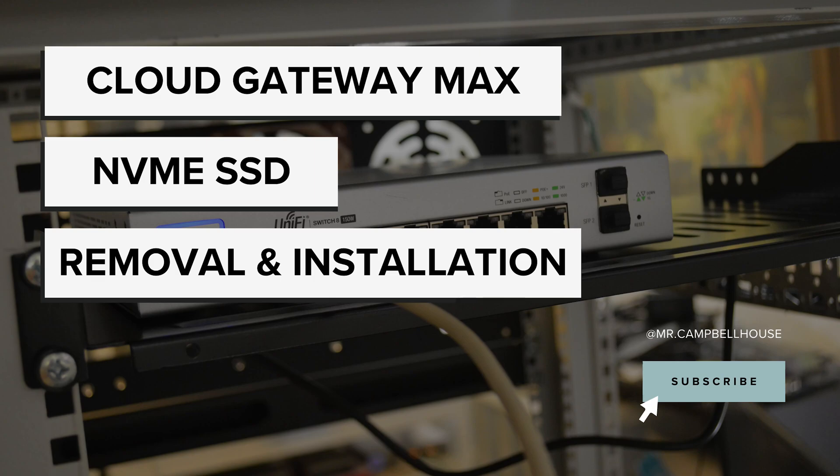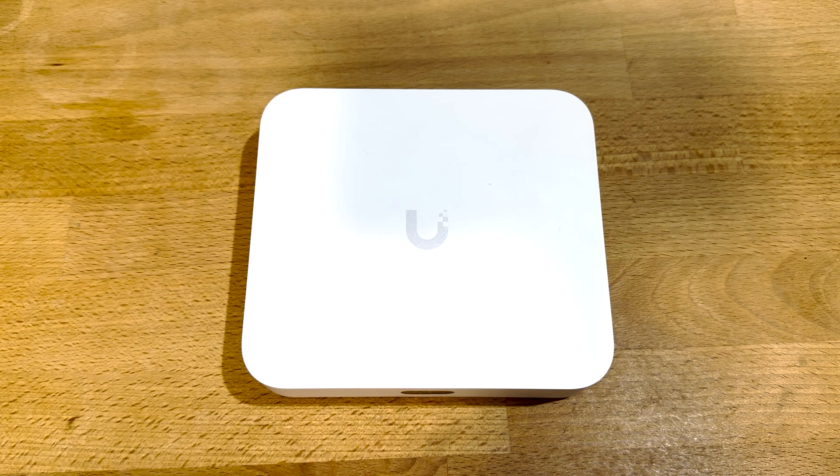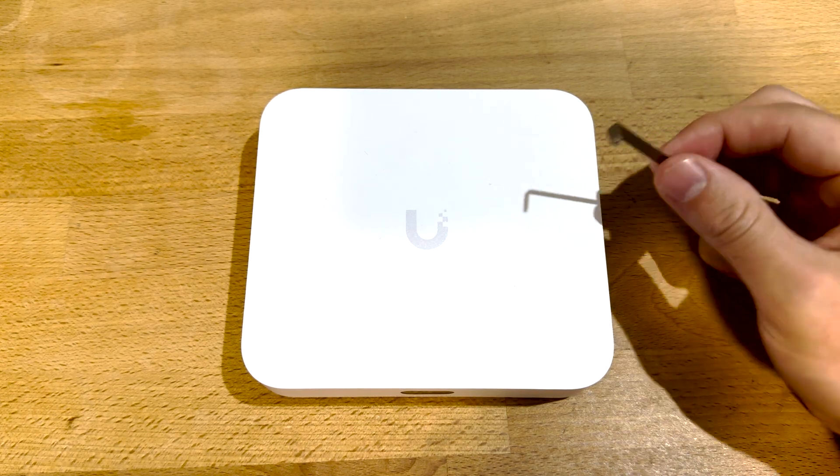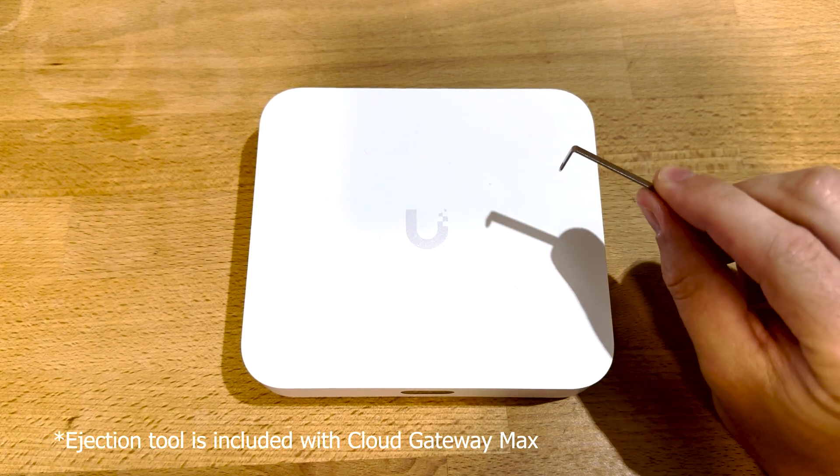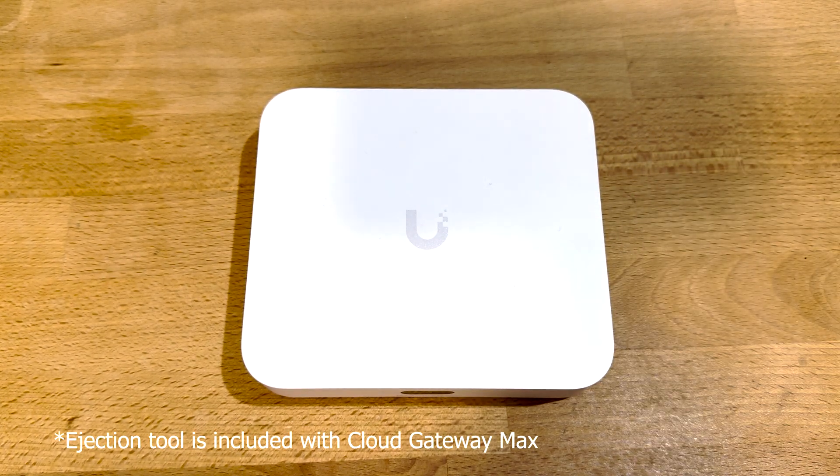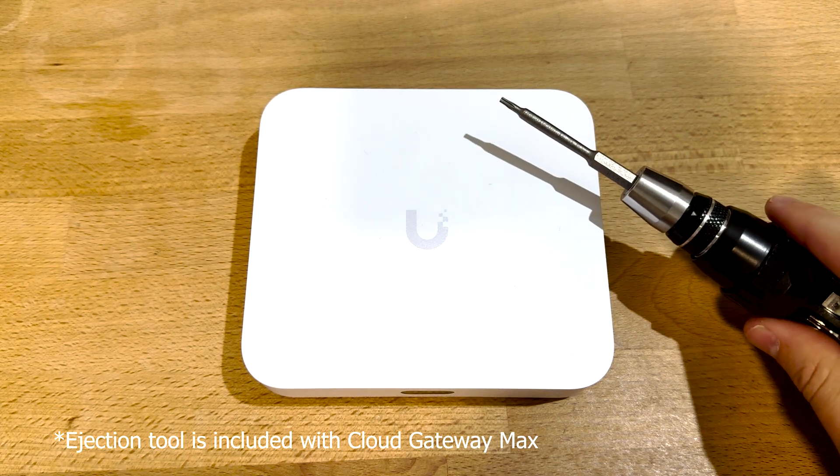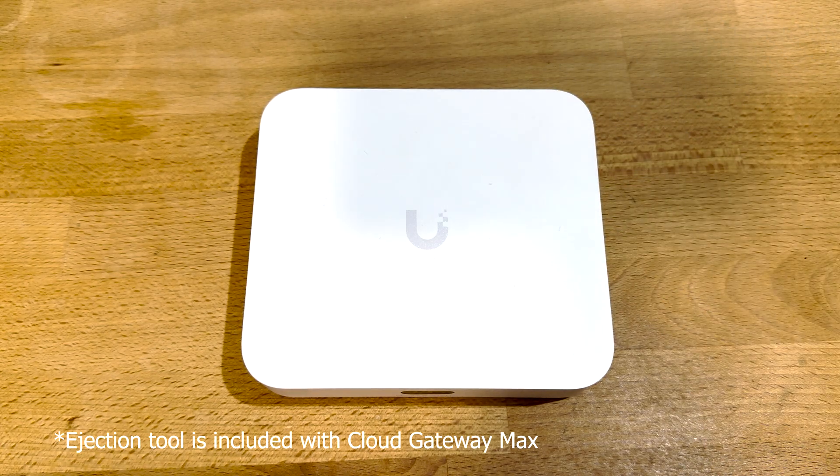Hi everybody, here's a quick video on how to take out the drive on a Cloud Gateway Max. The two things you'll need are a little Ubiquity ejection tool, this is the same one they use with their access points, and a T8 Torx driver.